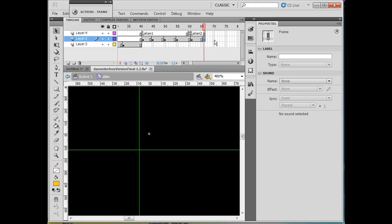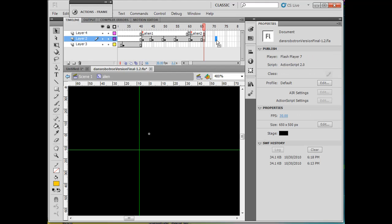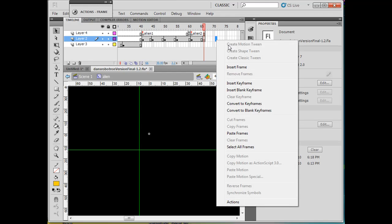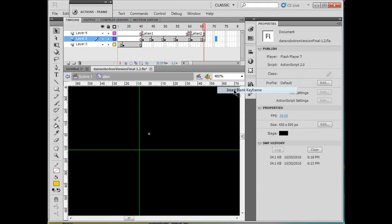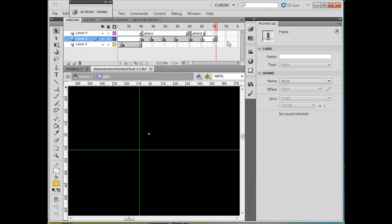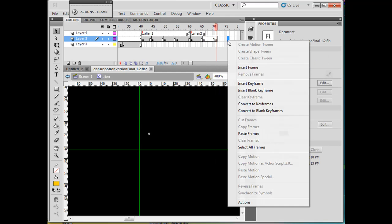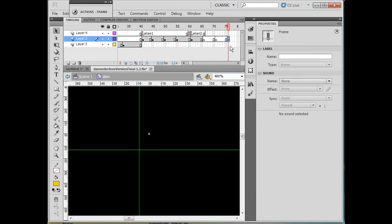So the next one will go here. Insert a blank keyframe here, and then another one here. Insert a blank keyframe here. I'm getting ready to place the next ones.